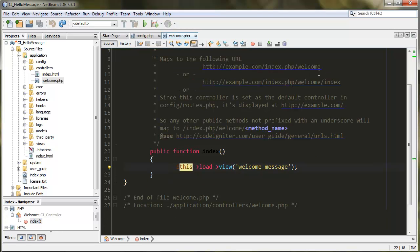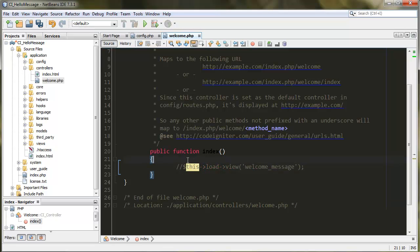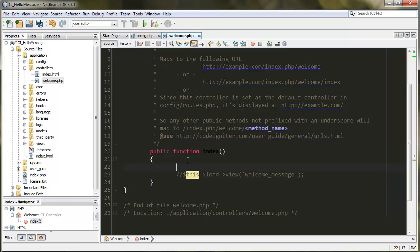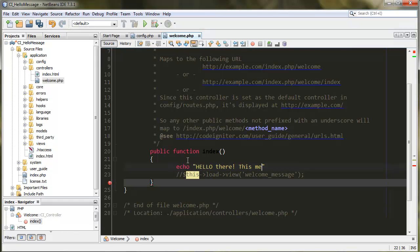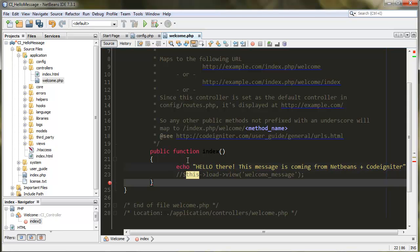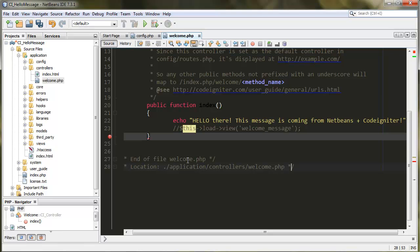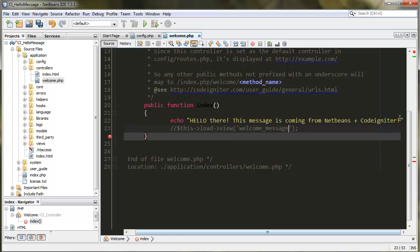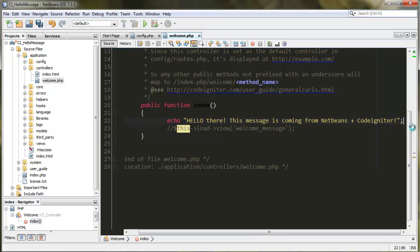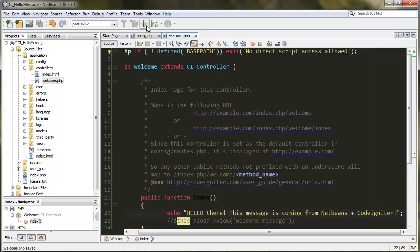Over here we're going to just echo or print - echo some simple message. Echo 'Hello there, this message is coming from NetBeans and CodeIgniter.' So once you run this, this function is going to print this message on the root page that is configured once you run the project. So you know, just run it and you will see the message show up.